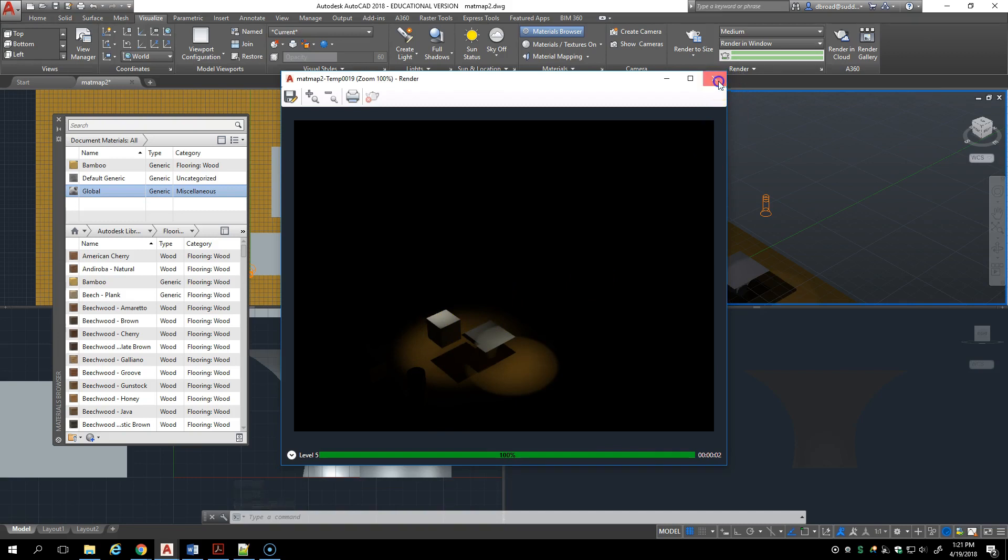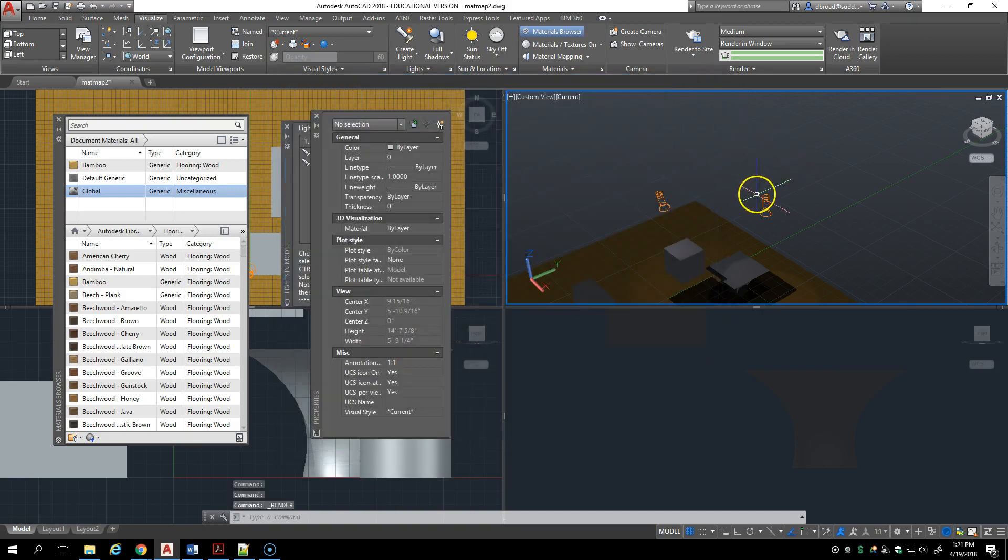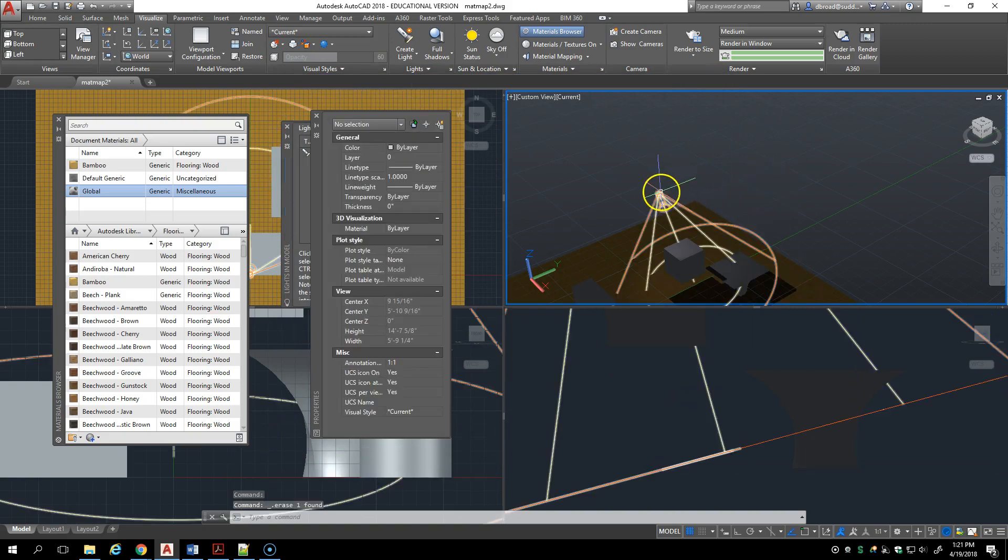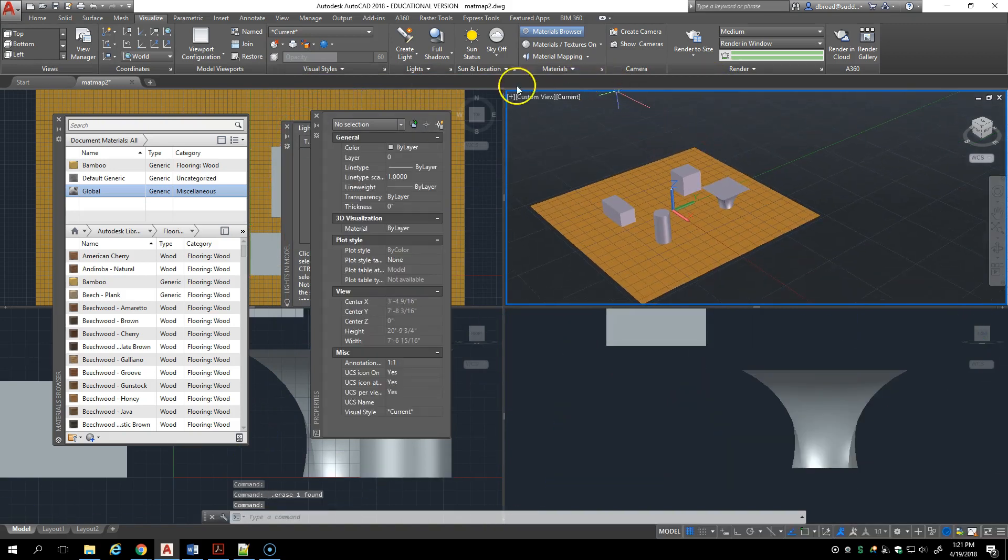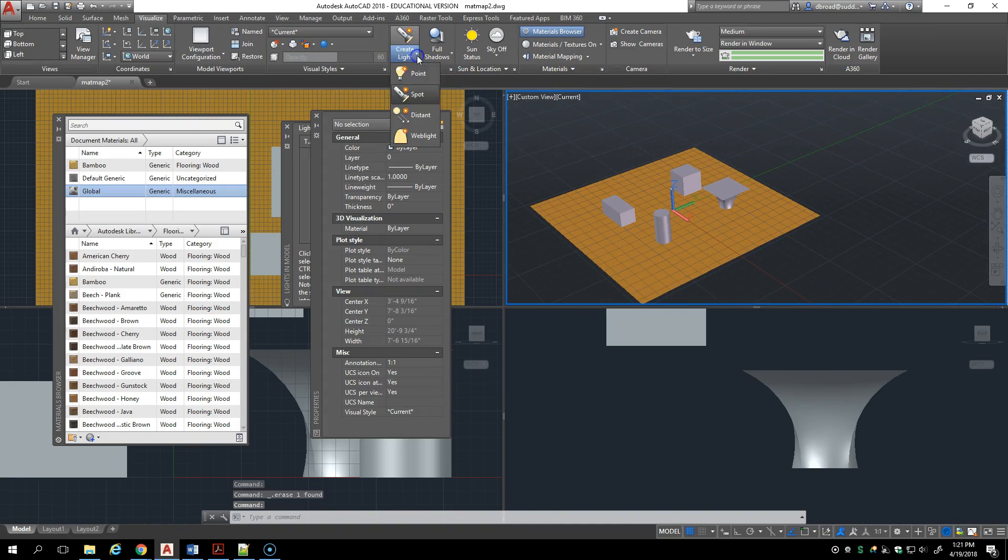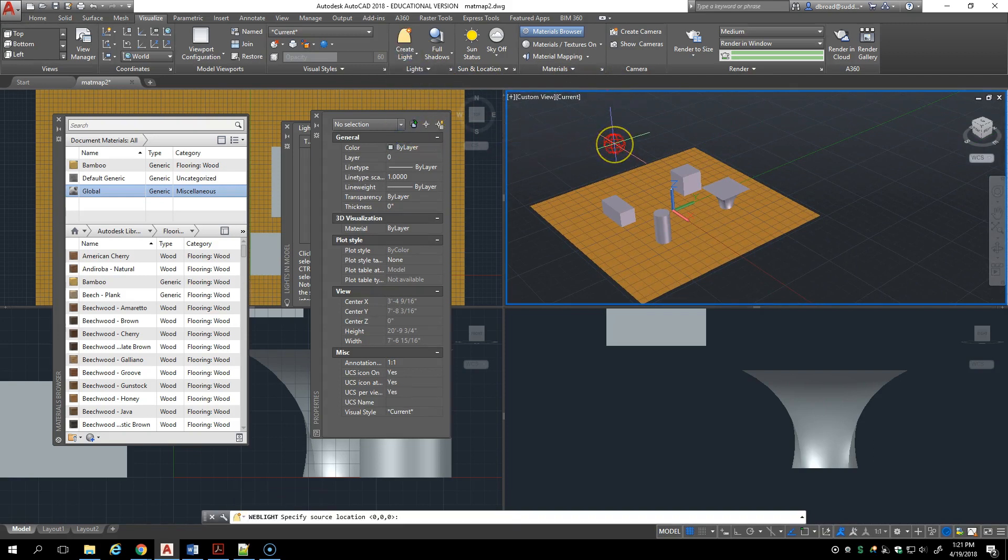Let's get rid of the spotlights and finally we go to web lights. So a web light is a light that draws its properties from manufacturer's information. I'm not really sure there's a need to create a web light unless you need to simulate more accurately what a manufactured light is going to give you.